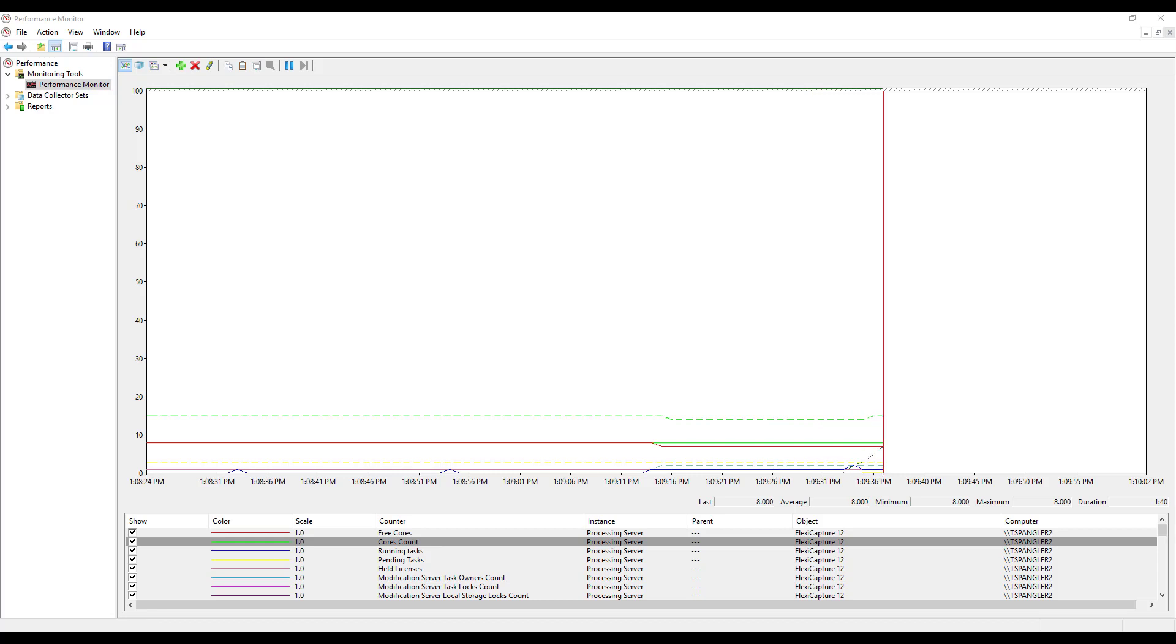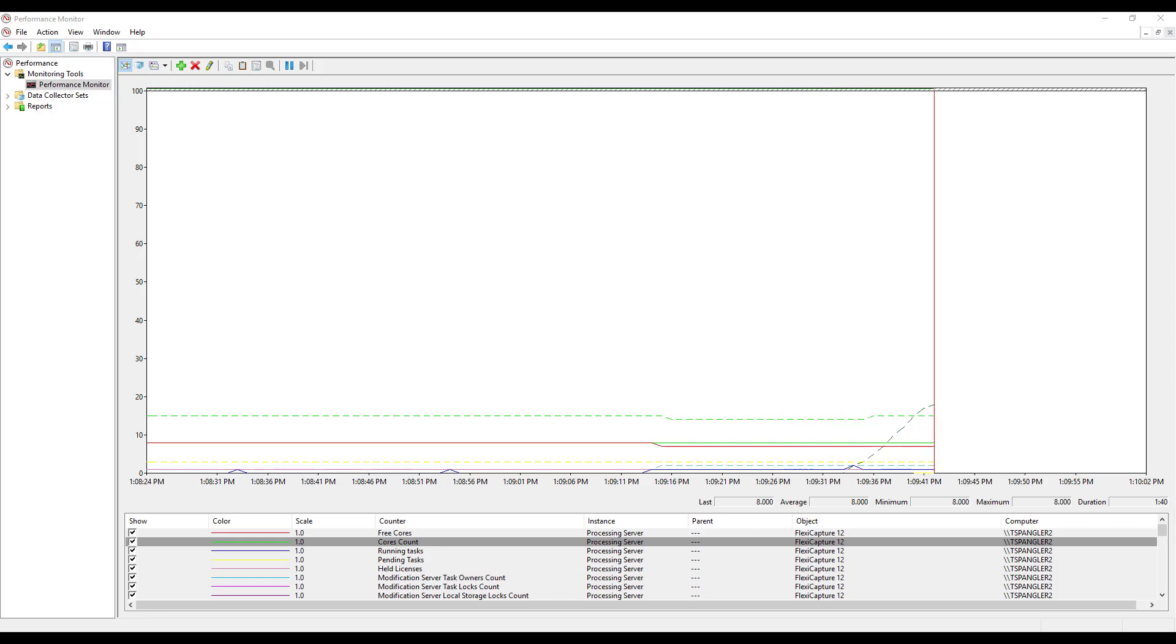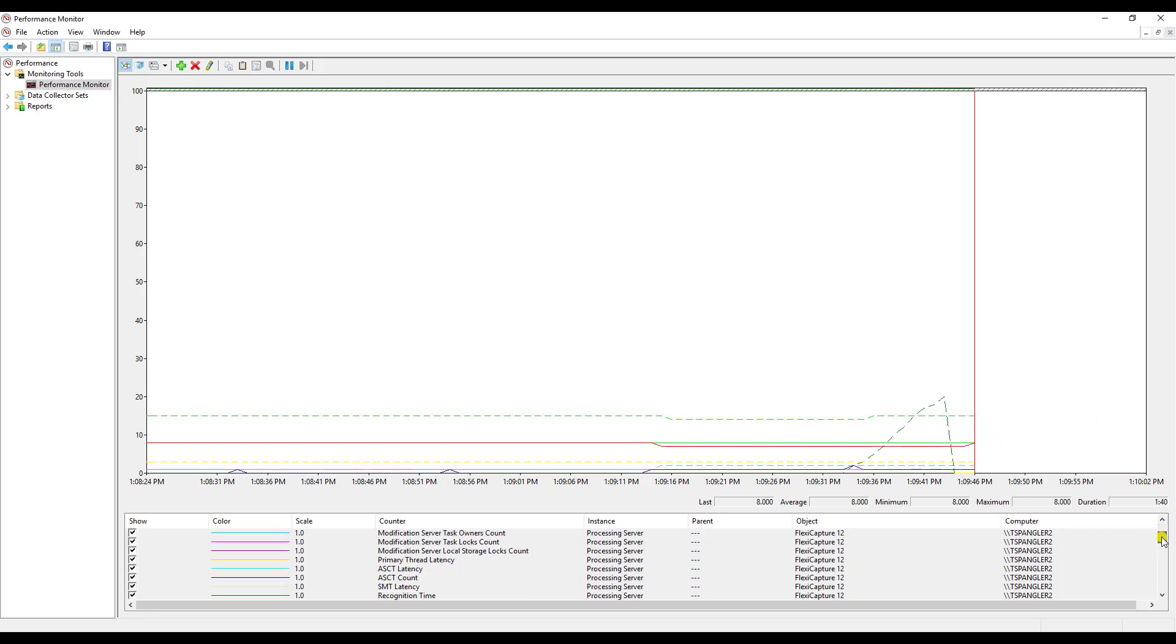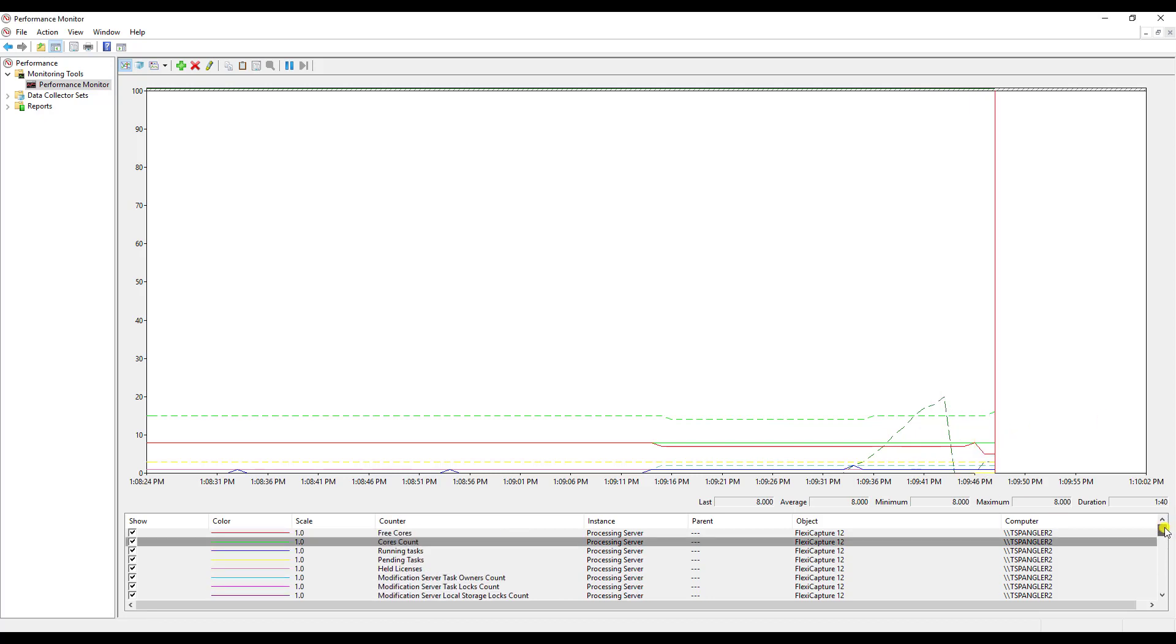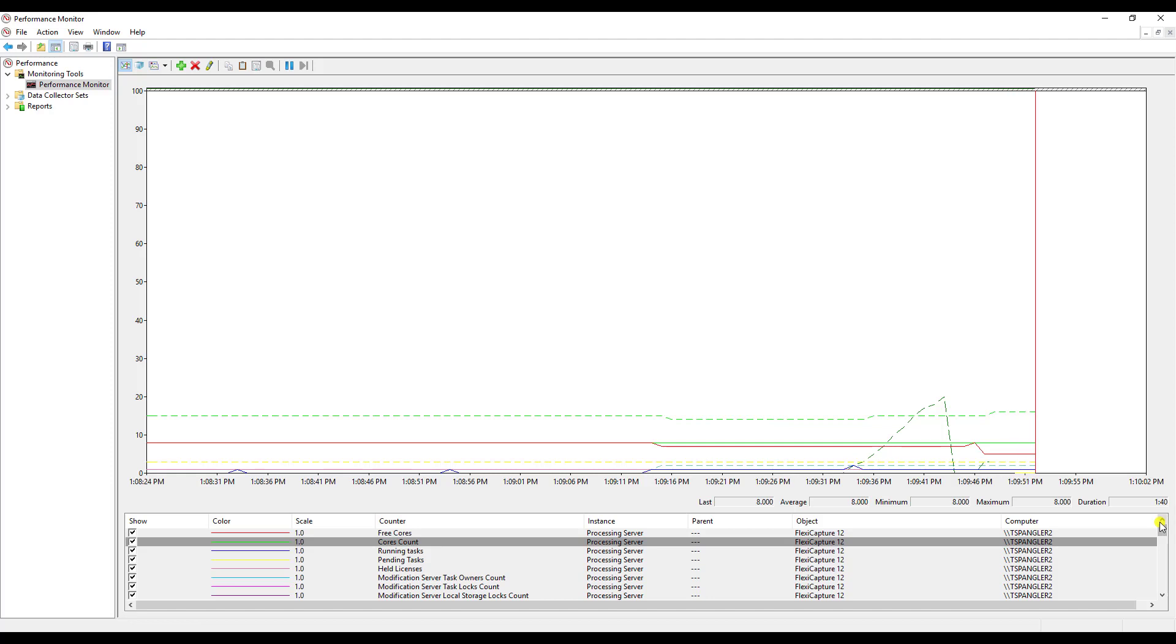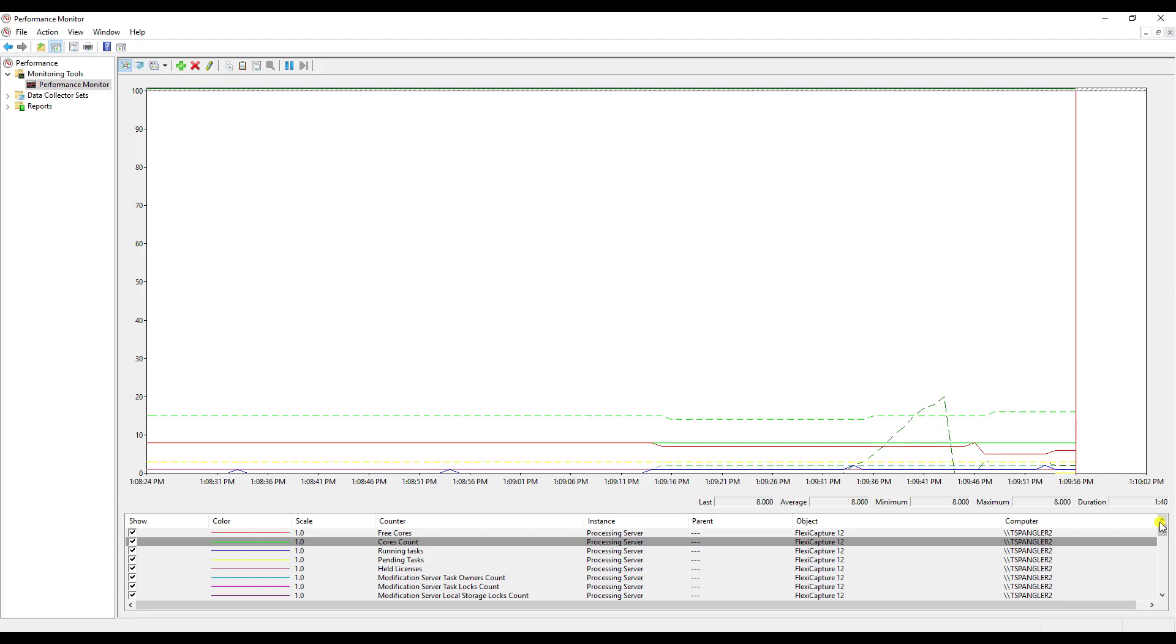And there you can start seeing some climbing. Of course each line means something different here and what's being used. I think this is a great way for us to see the usage of the system and see the spikes and the falls of different parts of the application.